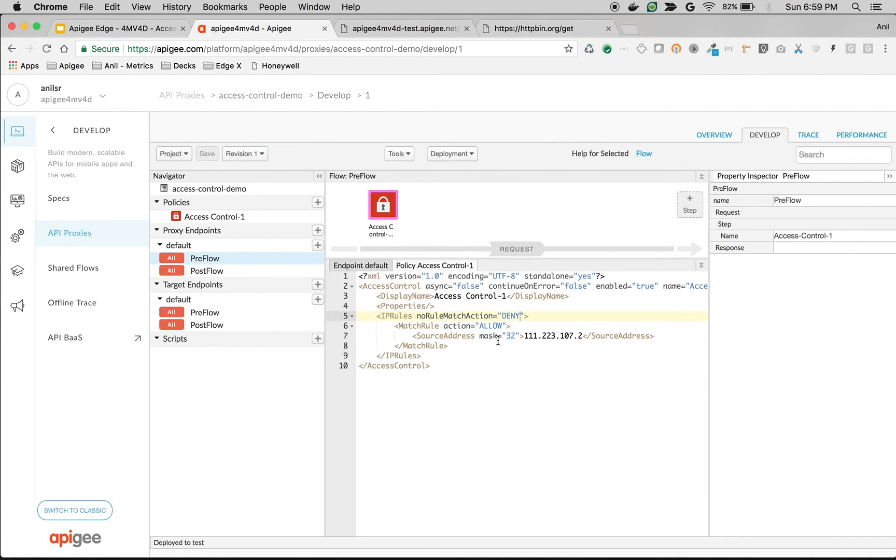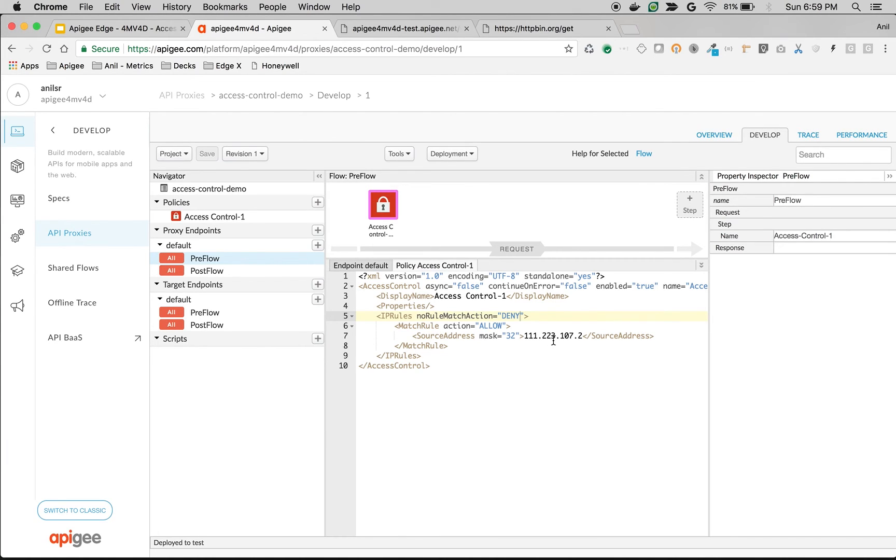You can change the mask to have wildcards. For example, if you say 24 bit, then the API calls from all the clients 1.223.107.* will be allowed. If you make it 16 bit, then 1.223.*.* will be allowed.